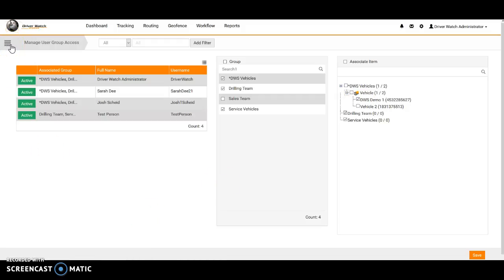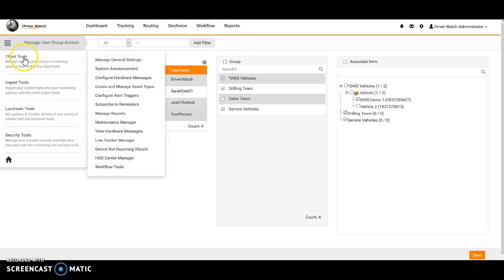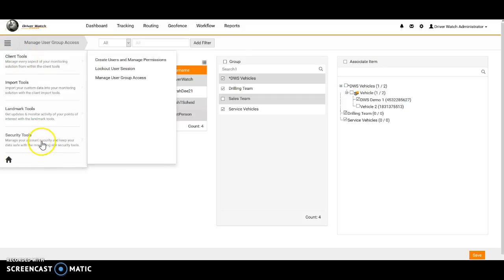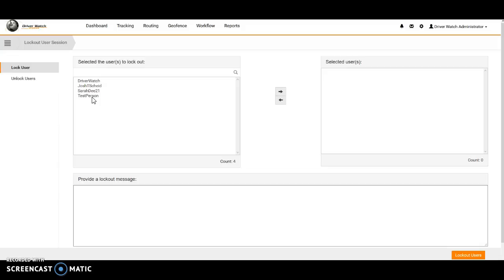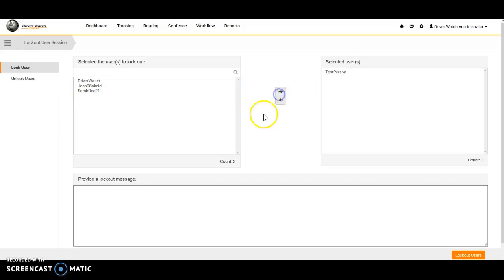Now let's say you wanted to, for some reason, lock out a particular user. You have a user you don't want to allow access anymore, but you don't want to go ahead and delete them from the system because they already have reports set up, they have just different things already established within the system. You don't want to delete, so you are able to go ahead and slide them over into a lockout situation, so they won't be able to see anything until they are unlocked.